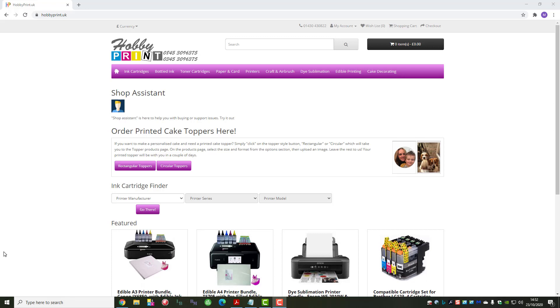Hello. Now and again on an inkjet printer we need to perform a head clean. From new, on a new printer, that could be to prime the printheads. But on an older printer, you could have lines or missing parts of the image. So I just want to take you through how you would clean the printheads on a Canon TS705.